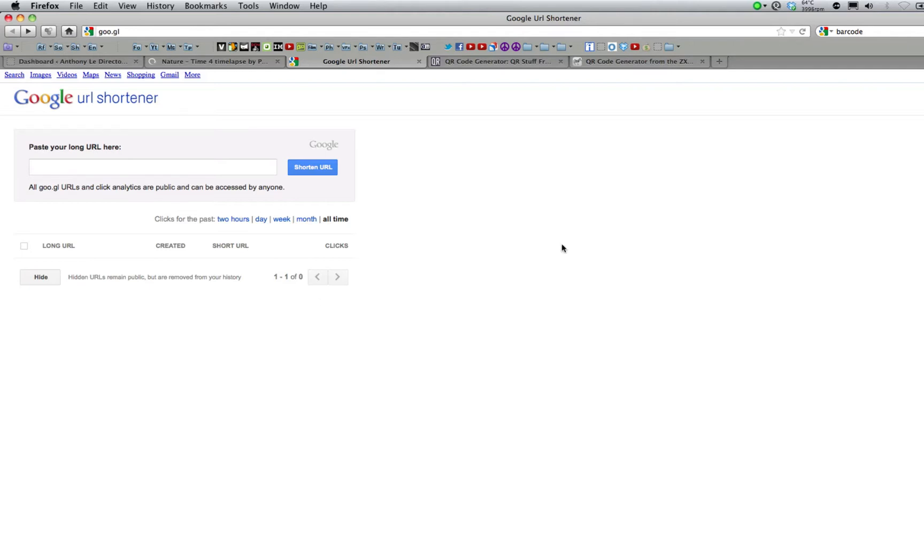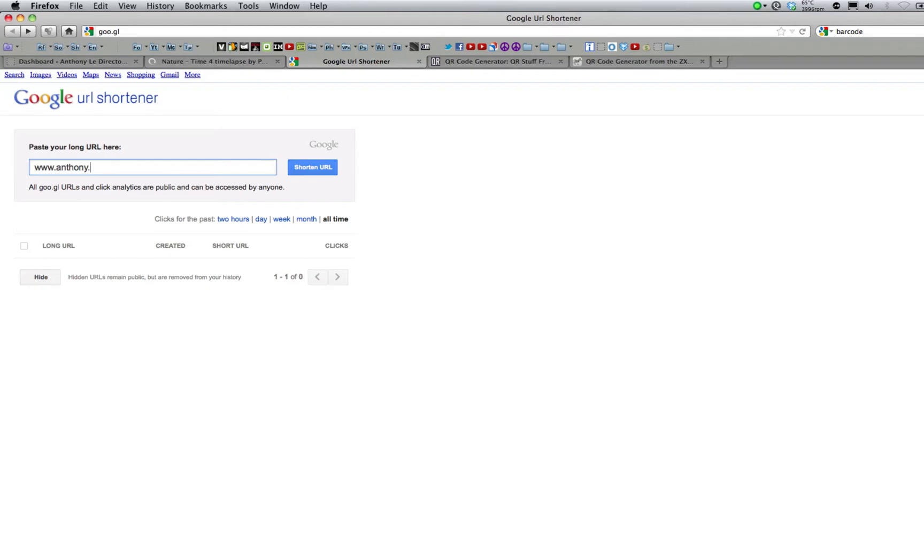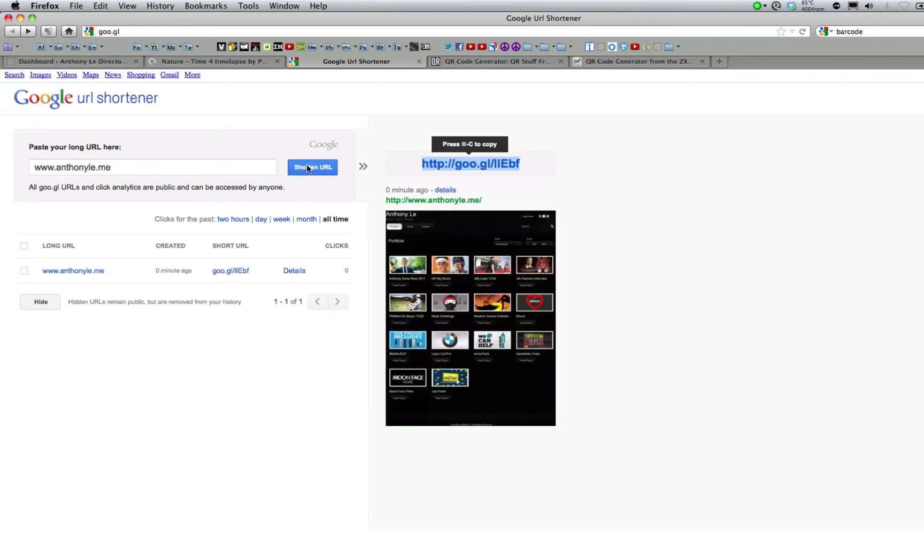So first in your browser, navigate to goo.gl, which is the URL for Google's URL shortener website, and enter in the URL you want shortened and a QR code generated for. Mine is just going to be the main URL of my website. Click shorten URL.